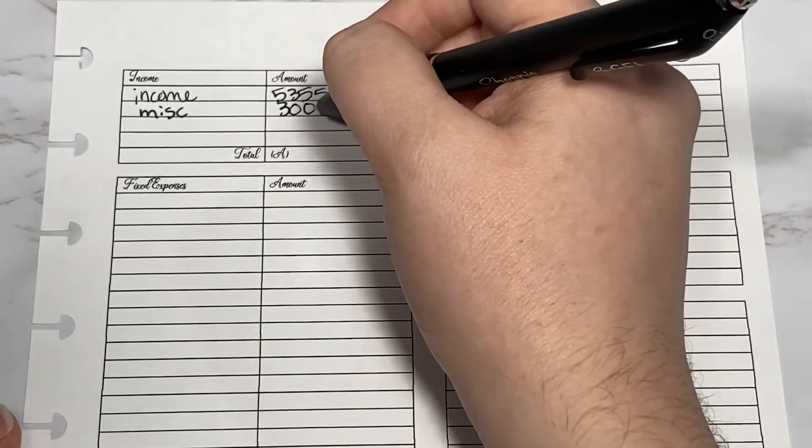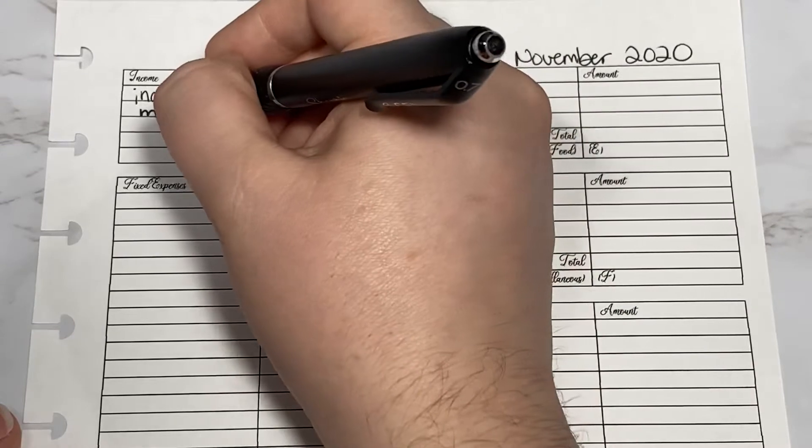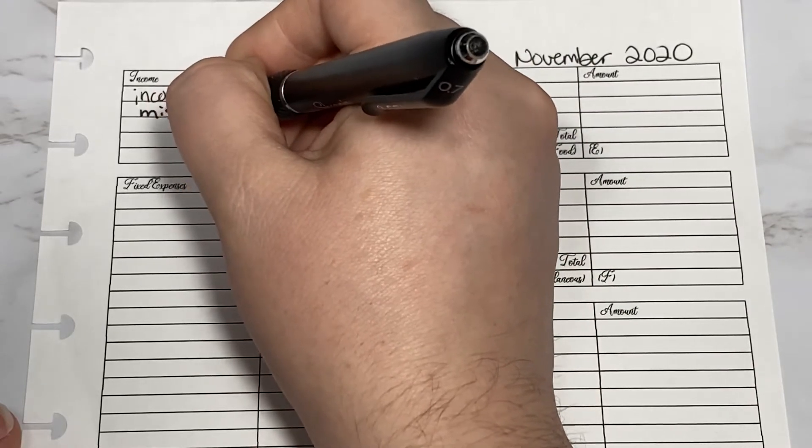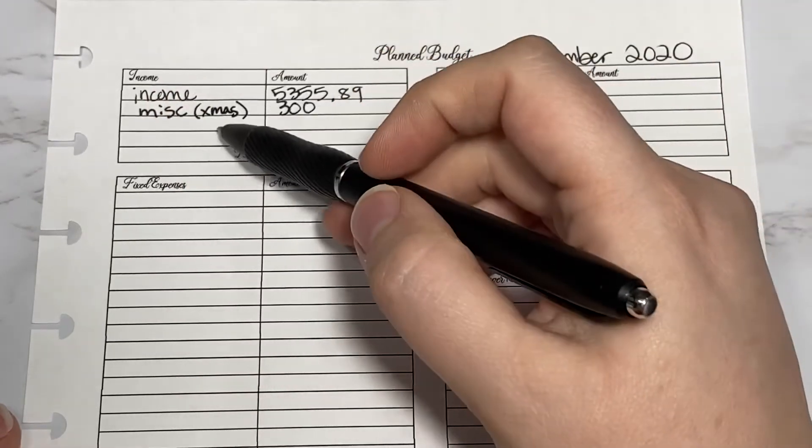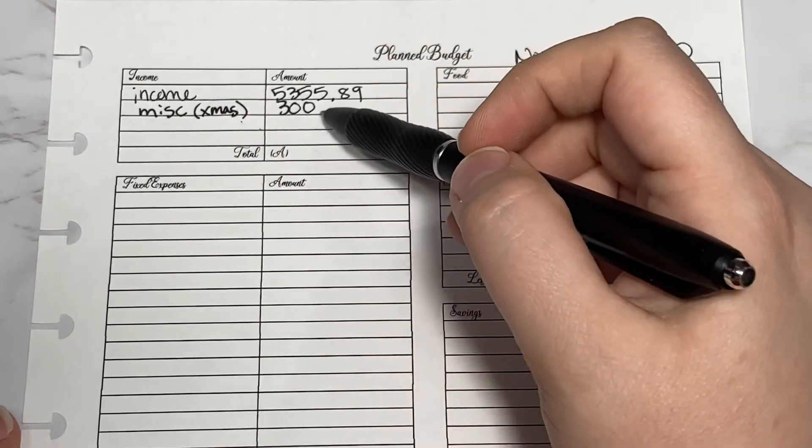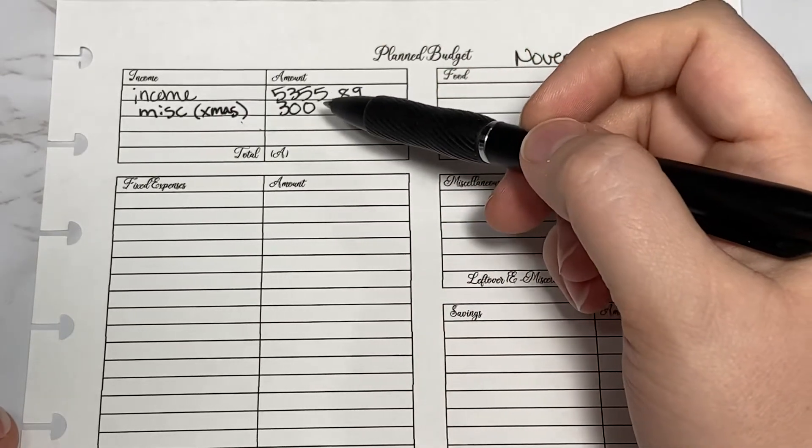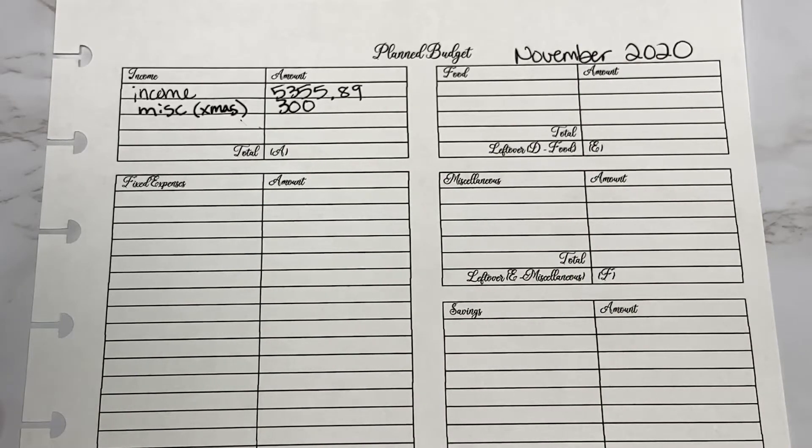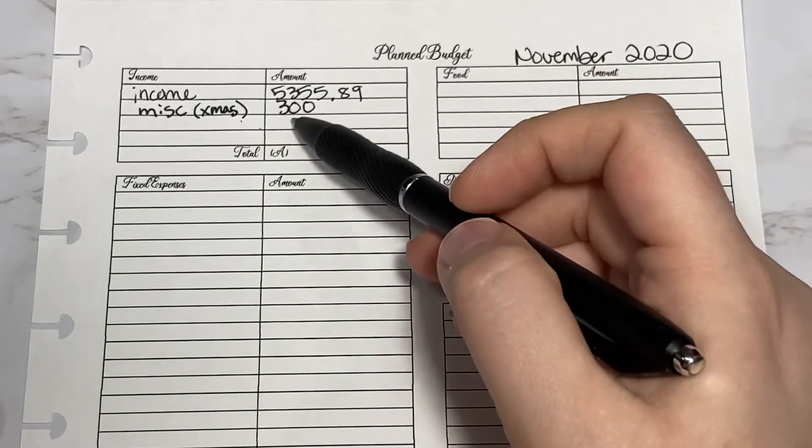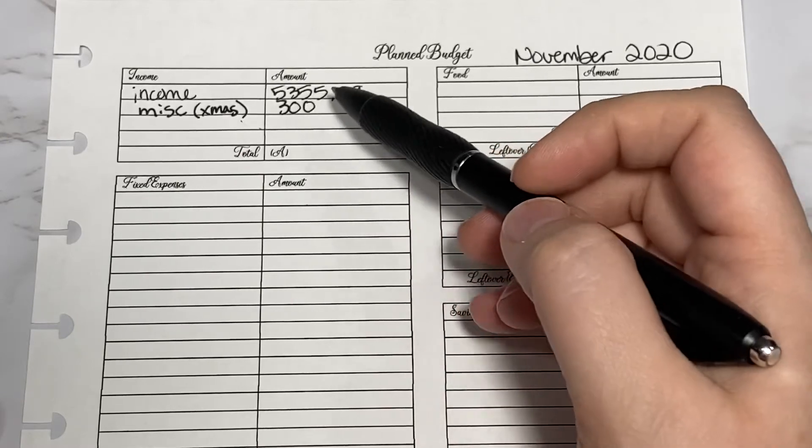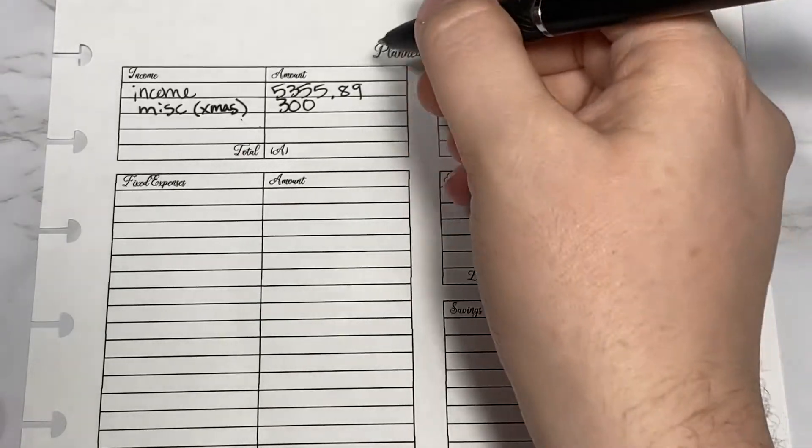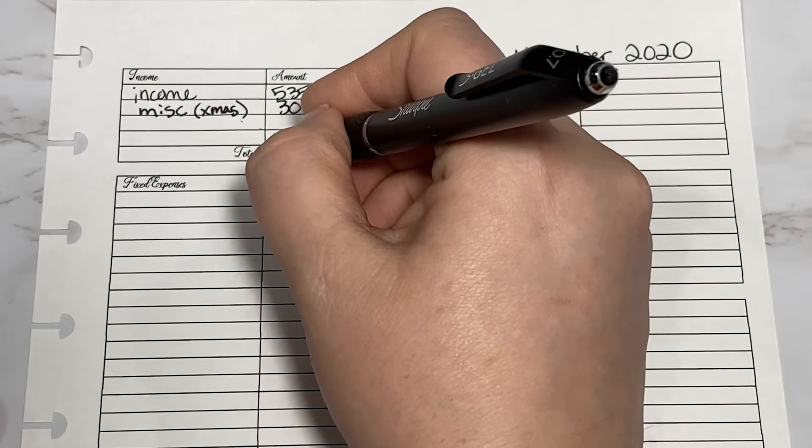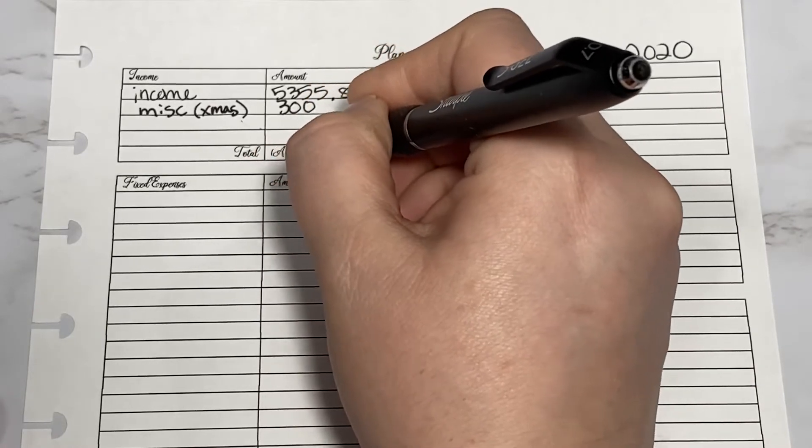So income is $5,355.89. I'm going to take out $300 from our Christmas sinking fund. I'm taking out $300 because we will be traveling for Christmas at the end of November, so I wanted to have enough money for gas and traveling. The total here would be $5,655.